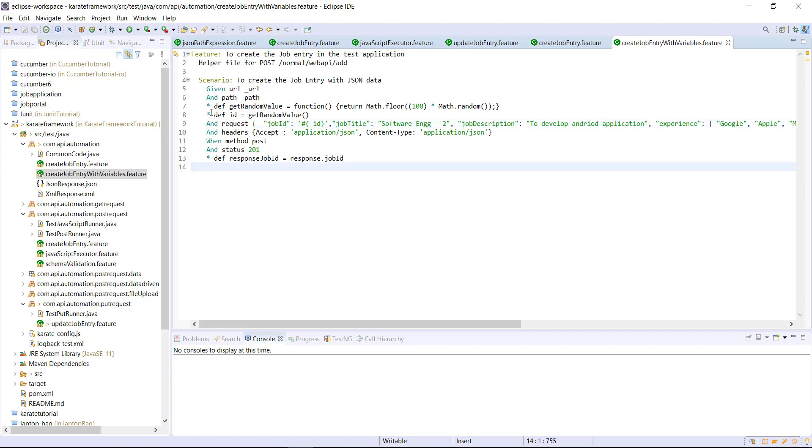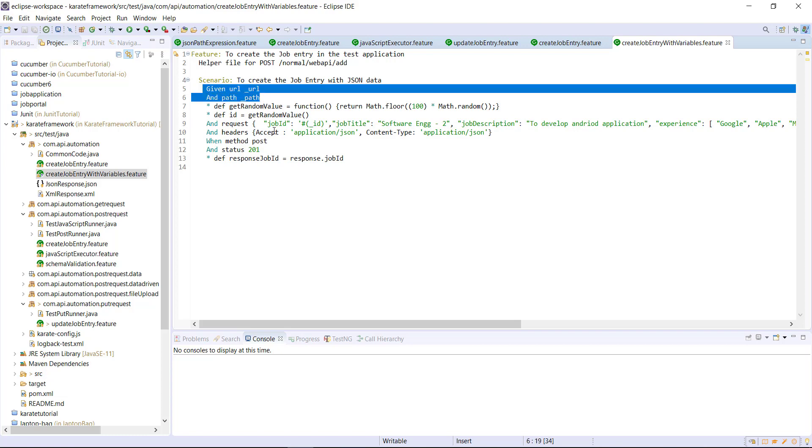Whereas in the case of this two statement, there is no JSON object involved. So I can use the variable name directly here.